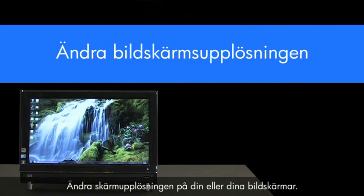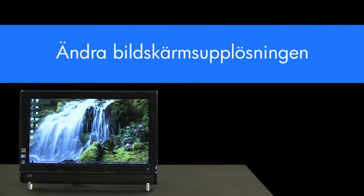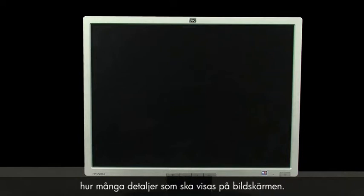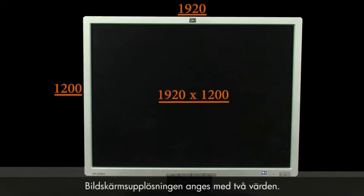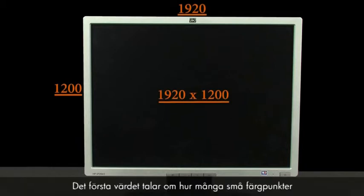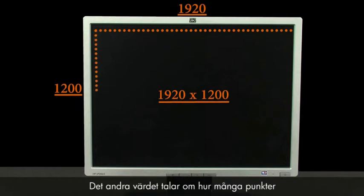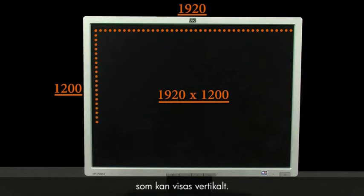Changing the display resolution for your monitor or monitors. One way to think of display resolution is how much detail is sent to be displayed on the screen. There are two numbers that represent display resolution. The first number represents how many tiny dots of color can be displayed across the screen horizontally. The second number represents how many dots to display vertically.